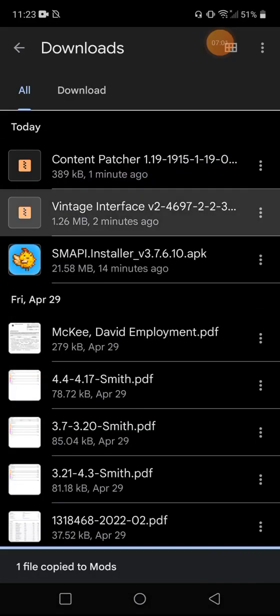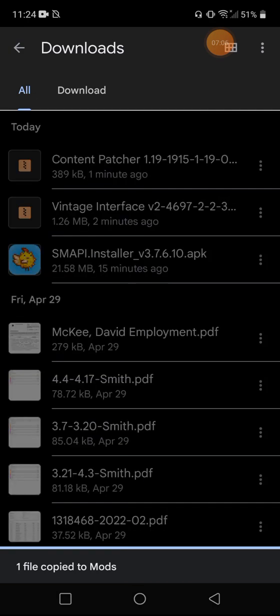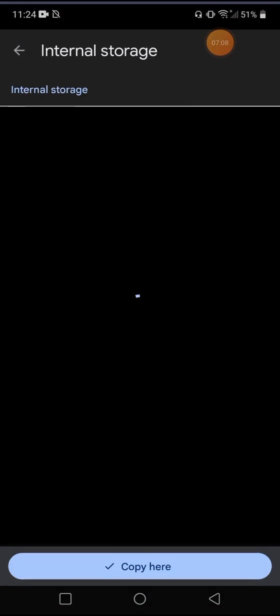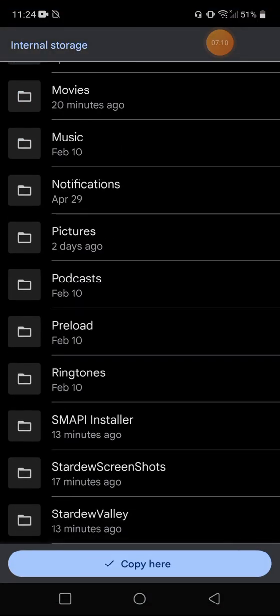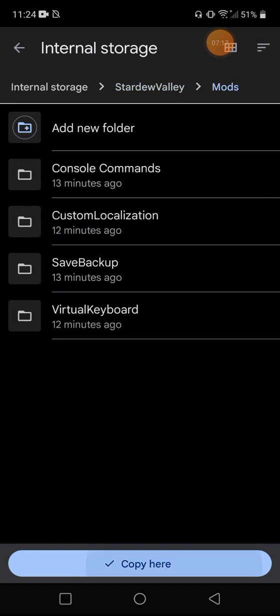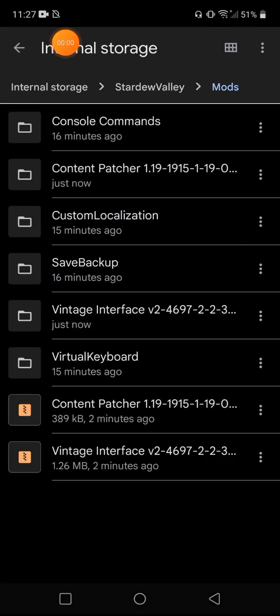Same thing with the vintage interface. Copy to internal storage. Scroll all the way down. Stardew Valley mods. Copy here. So when you are in your internal storage mods folder, you do have to extract the files. So all I do on my phone is I tap the zip file and it lets me extract it directly into this file.